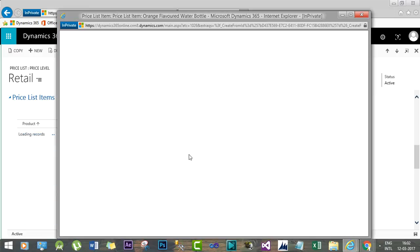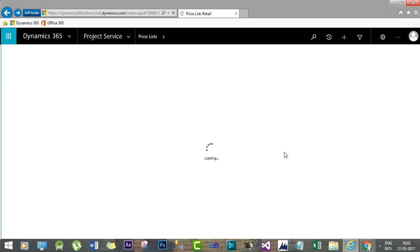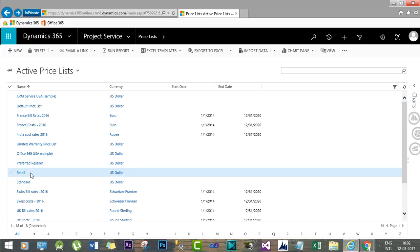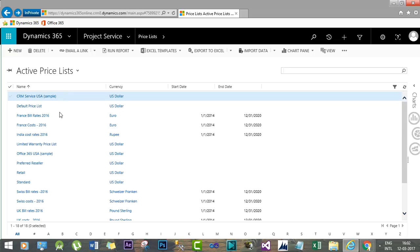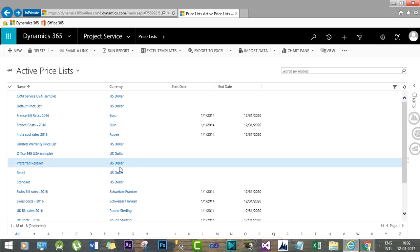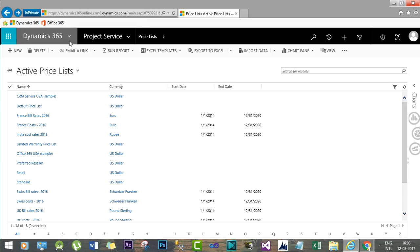Now you can see I have added the orange flavored water bottle to the retail price list at $0.50, and the VIP customer price list is set at $1.00. That means whenever I sell a water bottle using the retail price list, the customer pays $0.50, and if I sell the same product to a VIP customer, they pay $1.00. Accordingly, I can create different types of price lists and associate products with them.